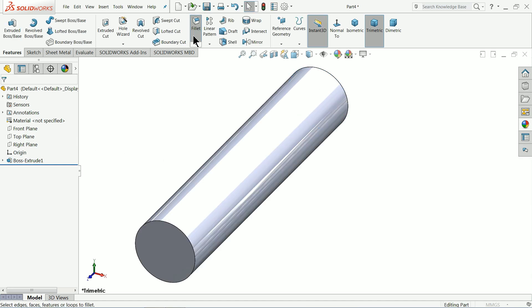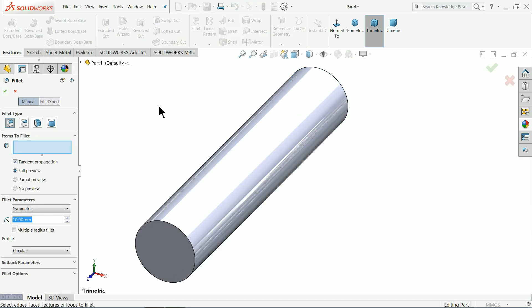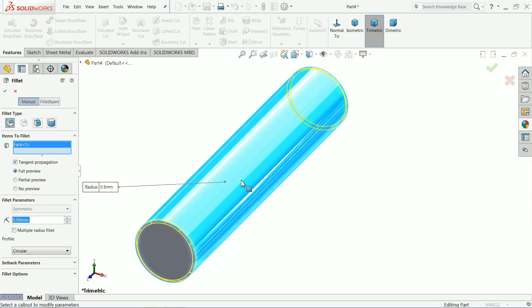Now choose fillet 0.5 millimeter and select this face so both will be selected automatically.